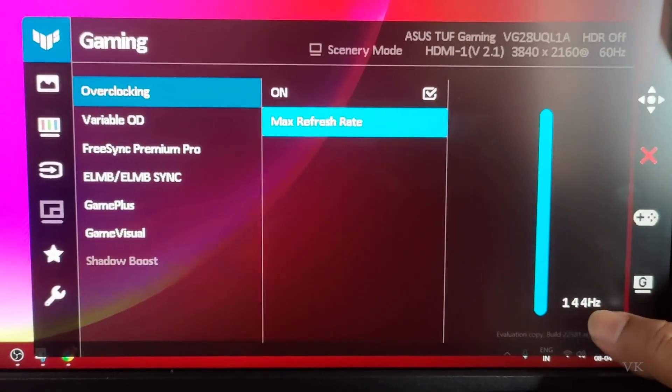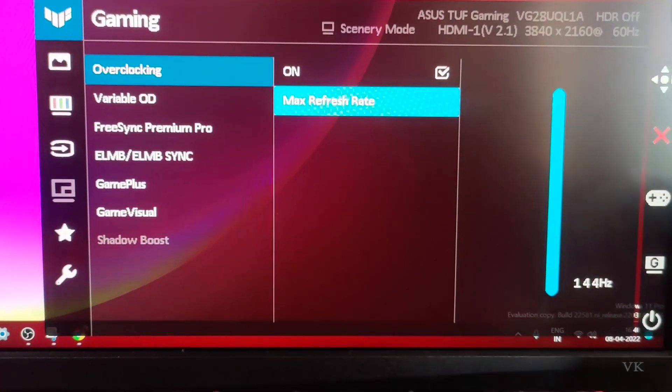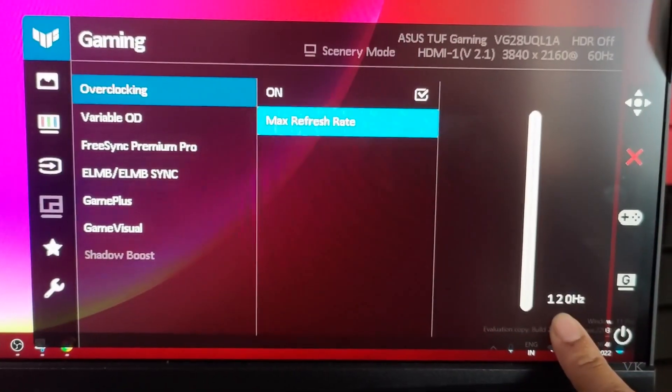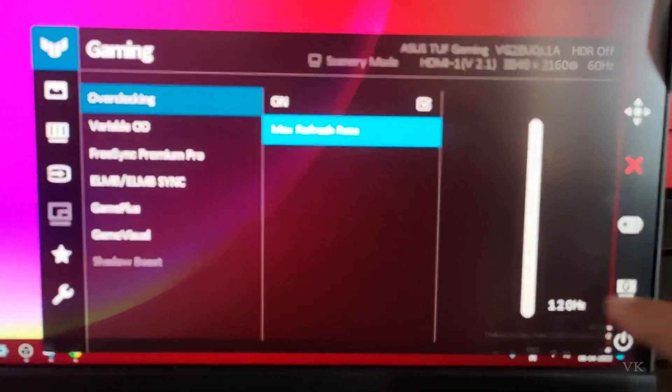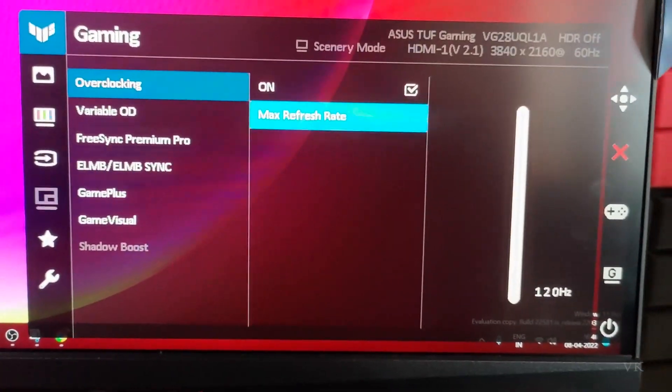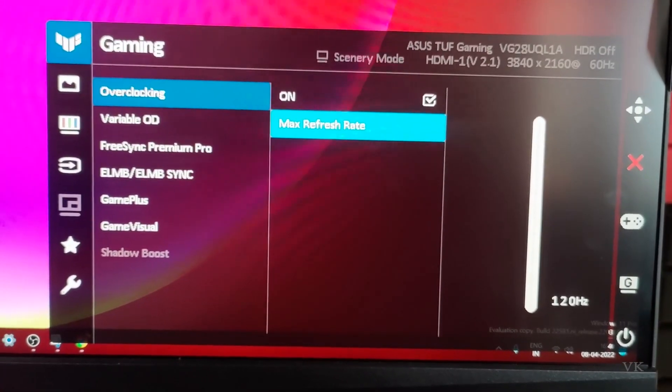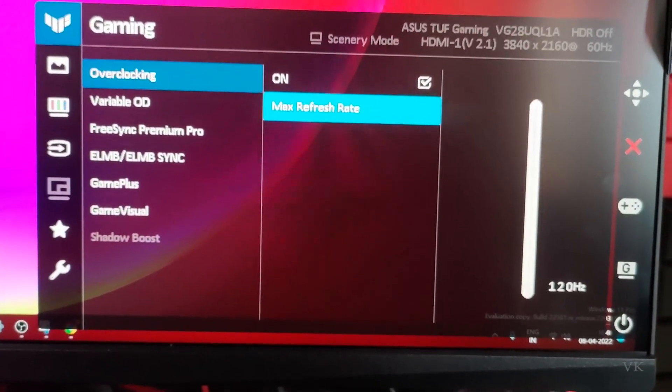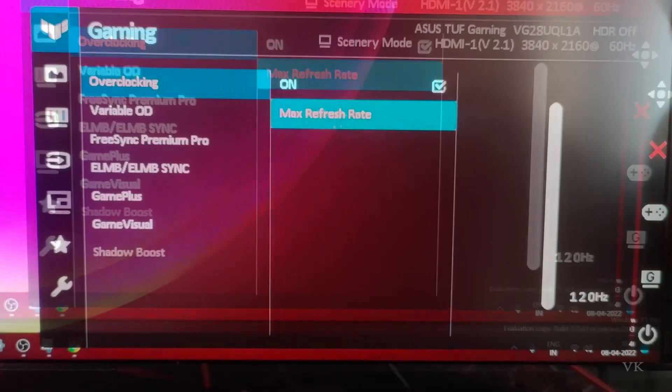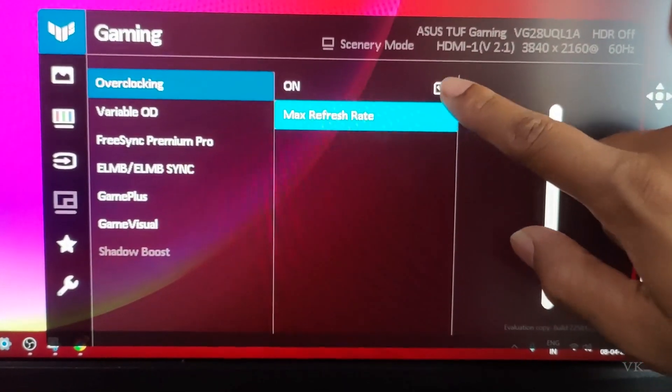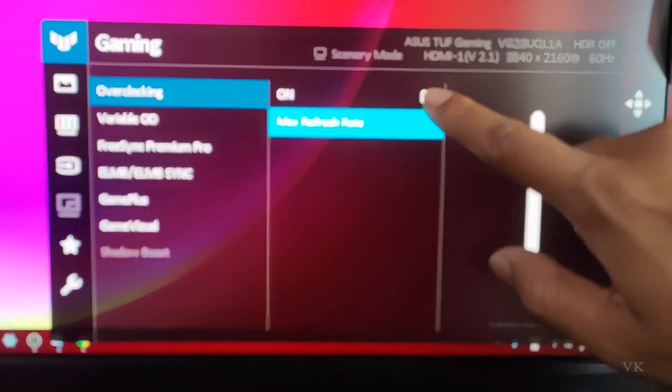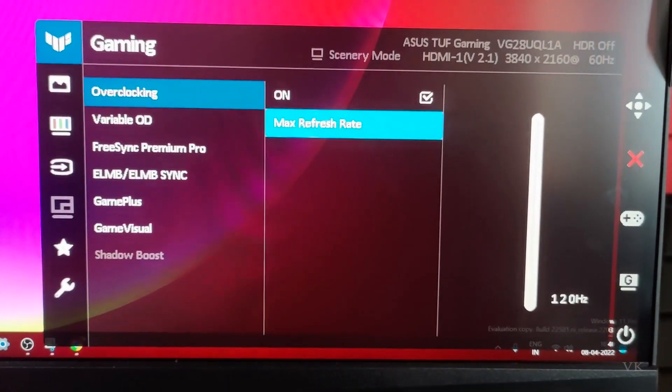144 Hertz is the maximum limit for my monitor. You can also set it to 120 Hz. This is how you overclock your ASUS TUF gaming monitor. Make sure it's enabled—don't forget it should be enabled.